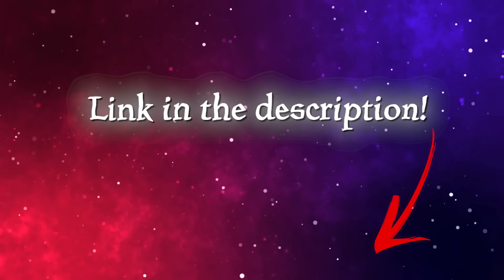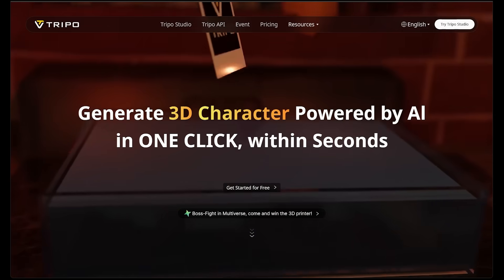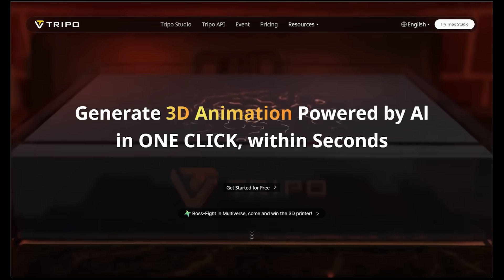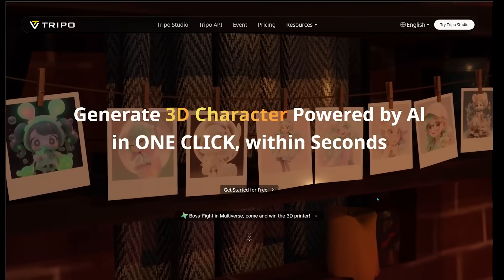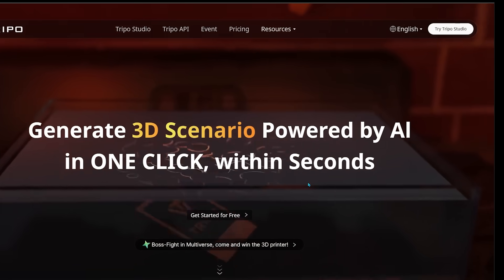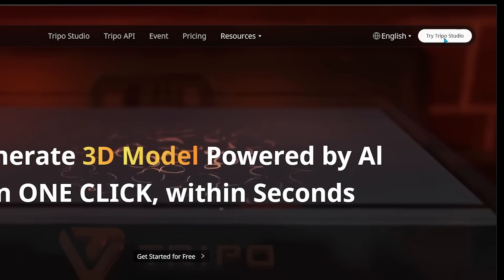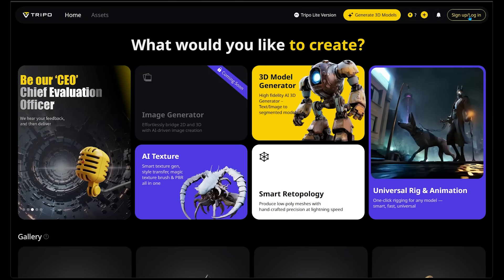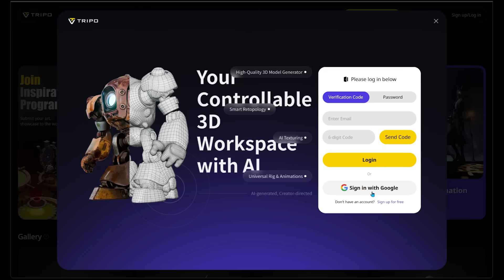The link is going to be in the description as always. Treepo Studio is a web-based platform, so no downloads needed. Head on over to treepo3d.ai, sign up for a free account, and we're going to jump in. Once you're on the main page, come on over to the top right and click on Try Treepo Studio. We're going to sign up and log in — I'll go ahead and sign in with my Google account since I already have an account.